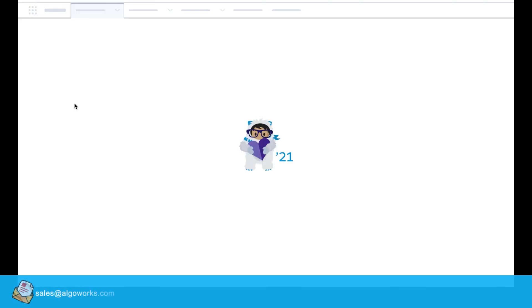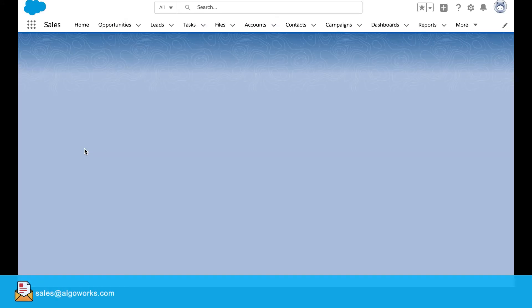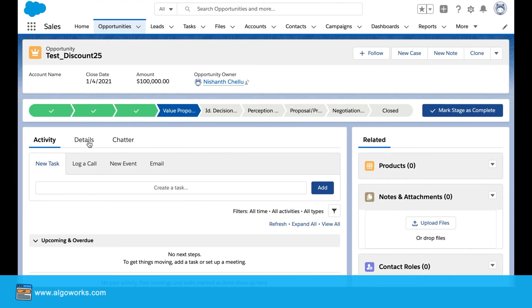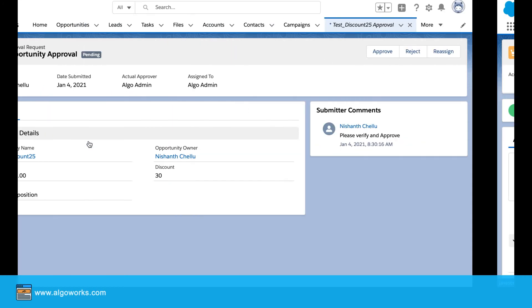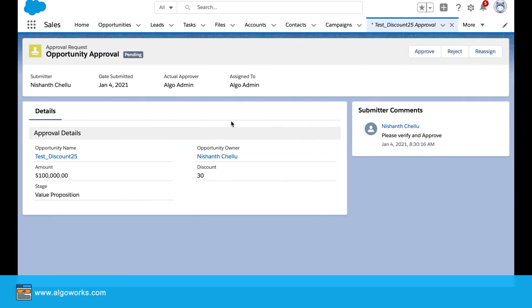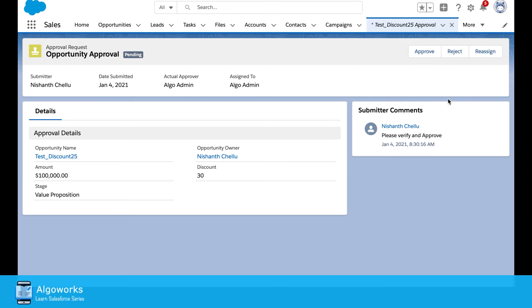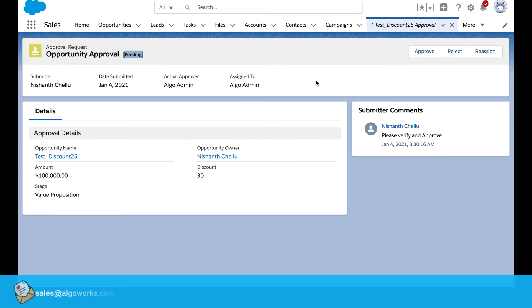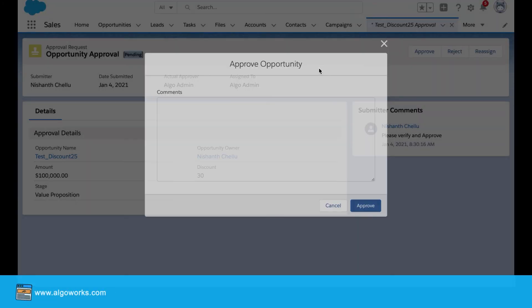This is the test record that has been created. It has been sent for the approval by the administrator. And now here, the approver gets three options whether to approve, reject, or reassign. Status is still pending. Go ahead and approve it.